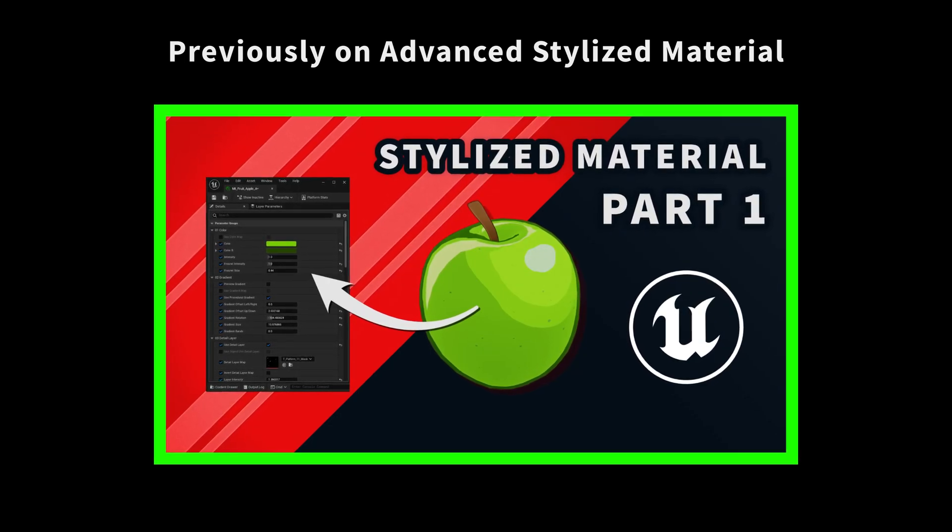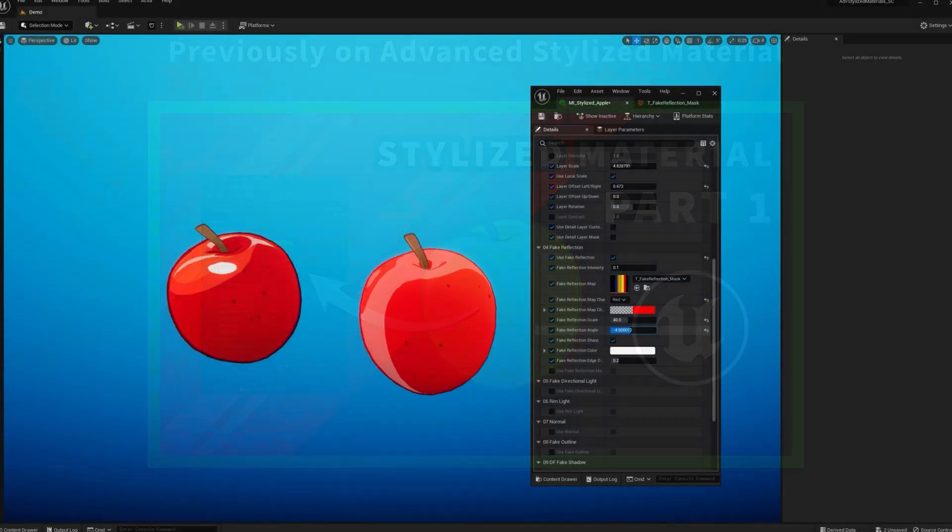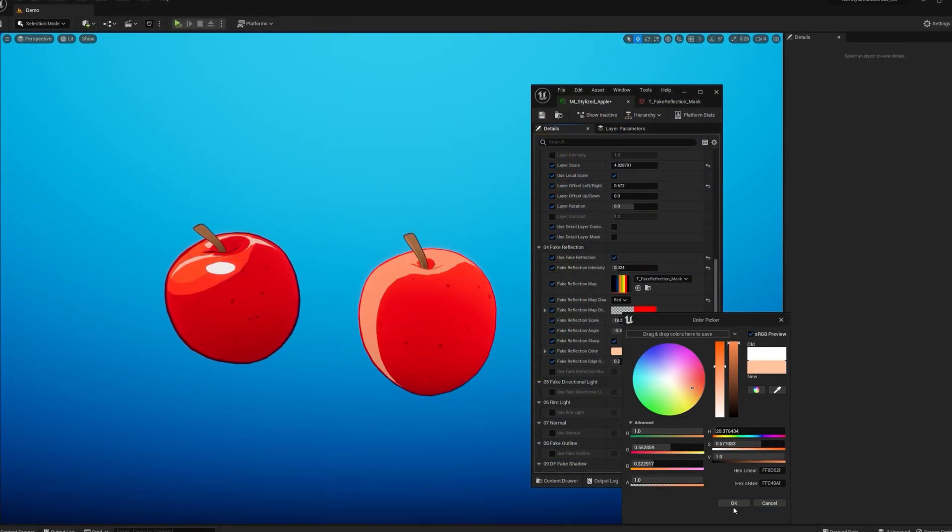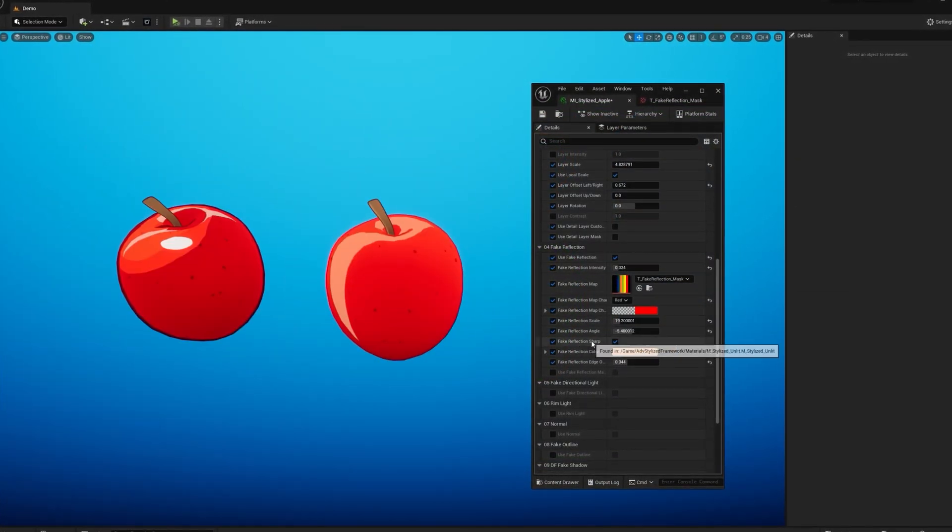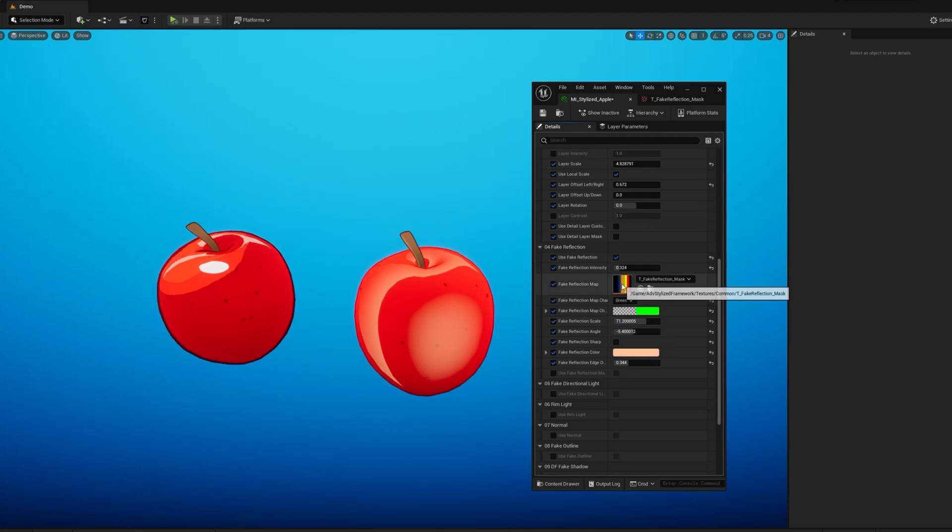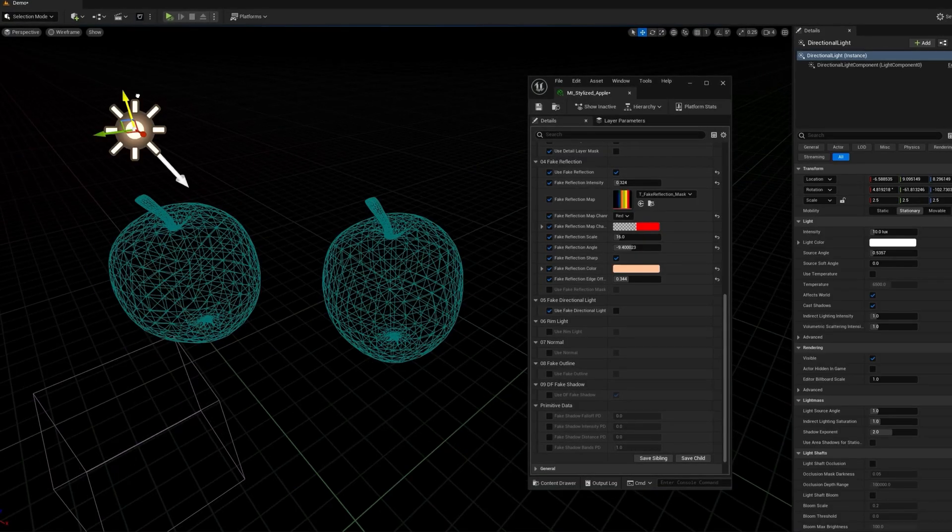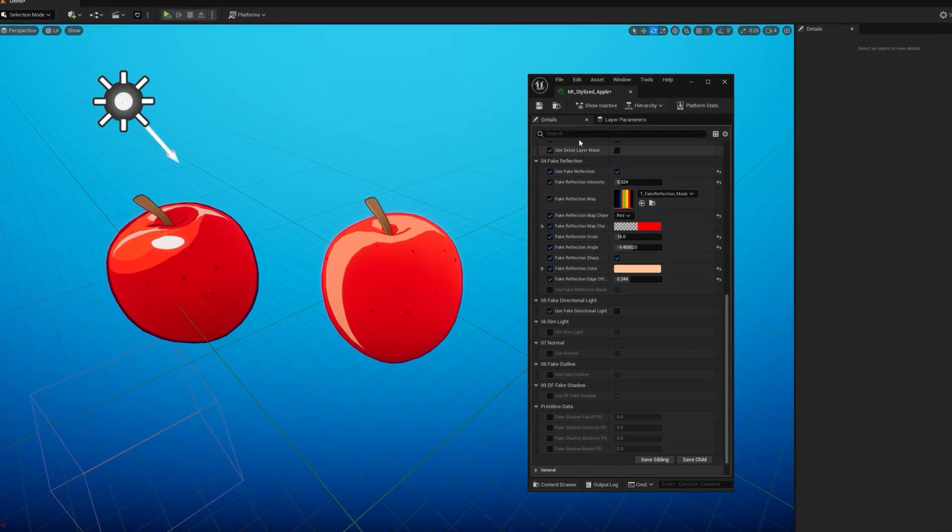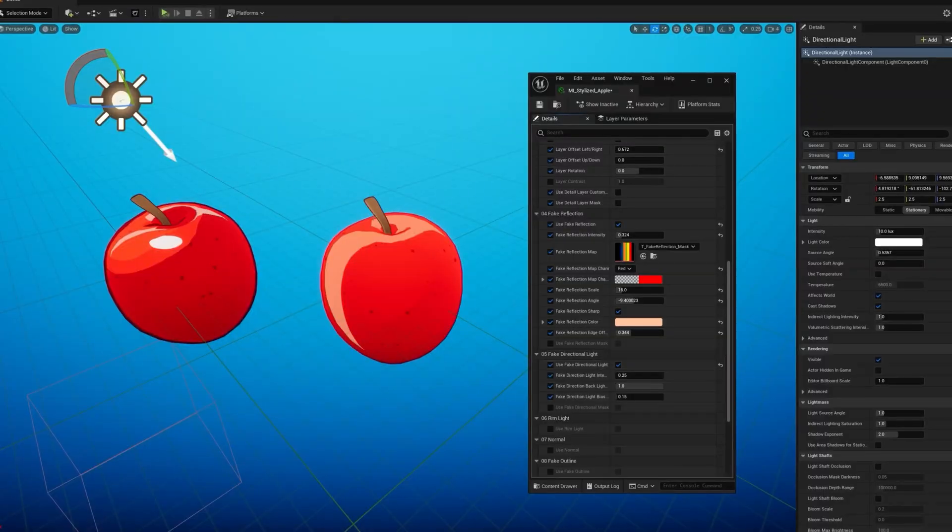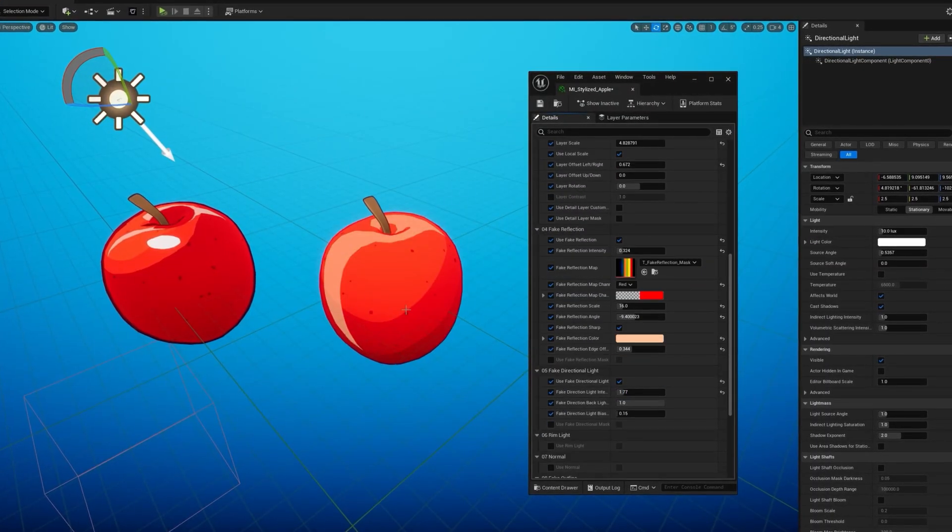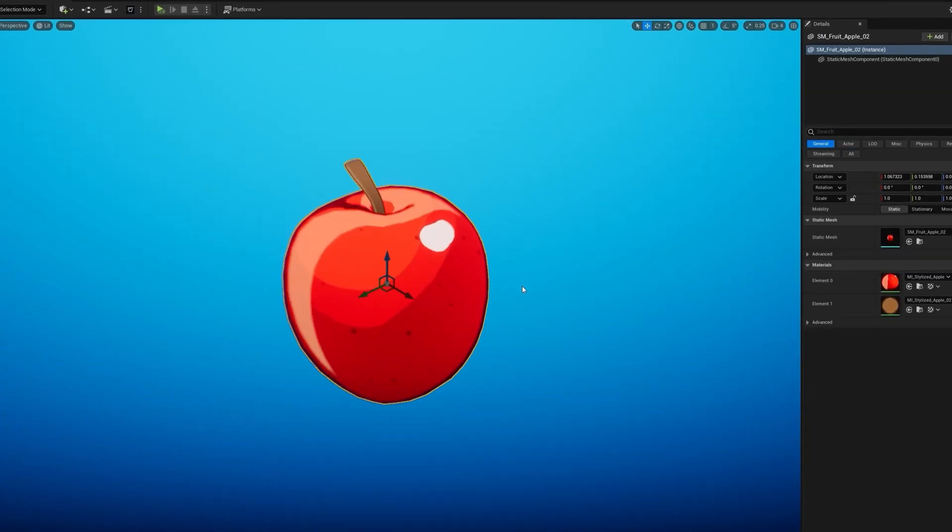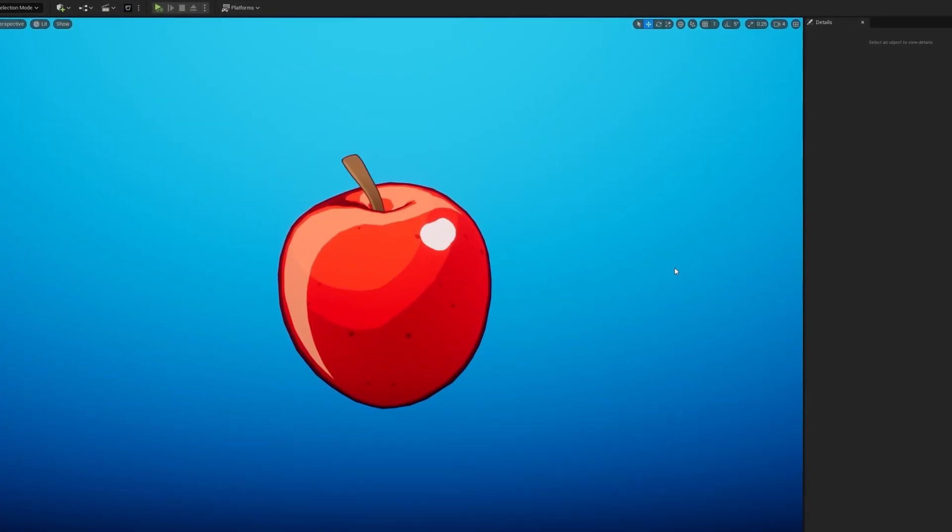Previously on Advanced Stylized Material. If you haven't watched the first part of this overview, I really encourage you to do so, as we're going to be using features I explained in the previous video.